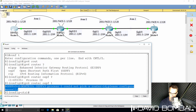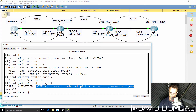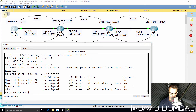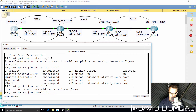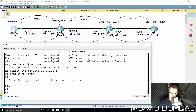Notice the error message: OSPF version 3 process 1 could not pick a router ID. That's because we don't have any IPv4 addresses configured on the router. OSPF version 3 requires a router ID in IPv4 format. So we need to use the command router-id 1.1.1.1 in this example to give the router a router ID.